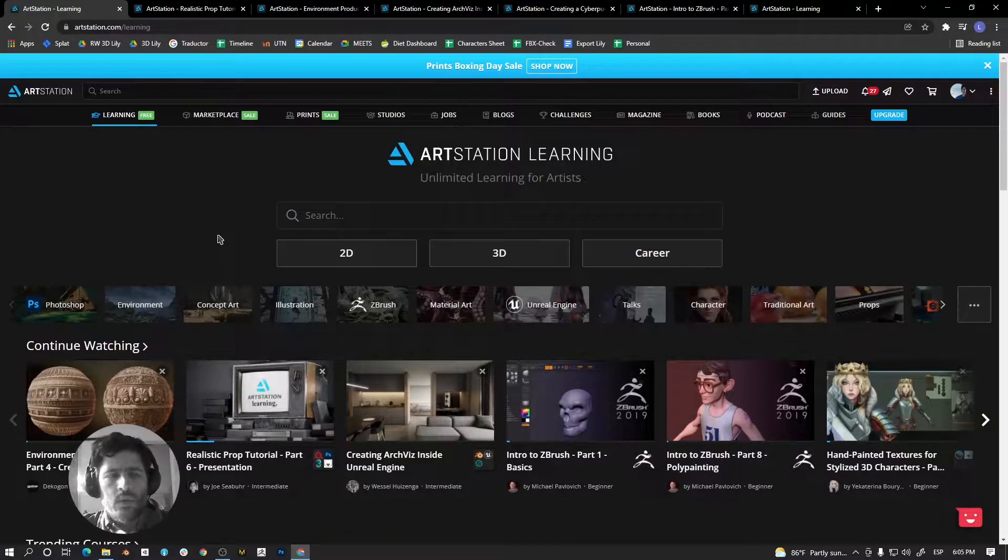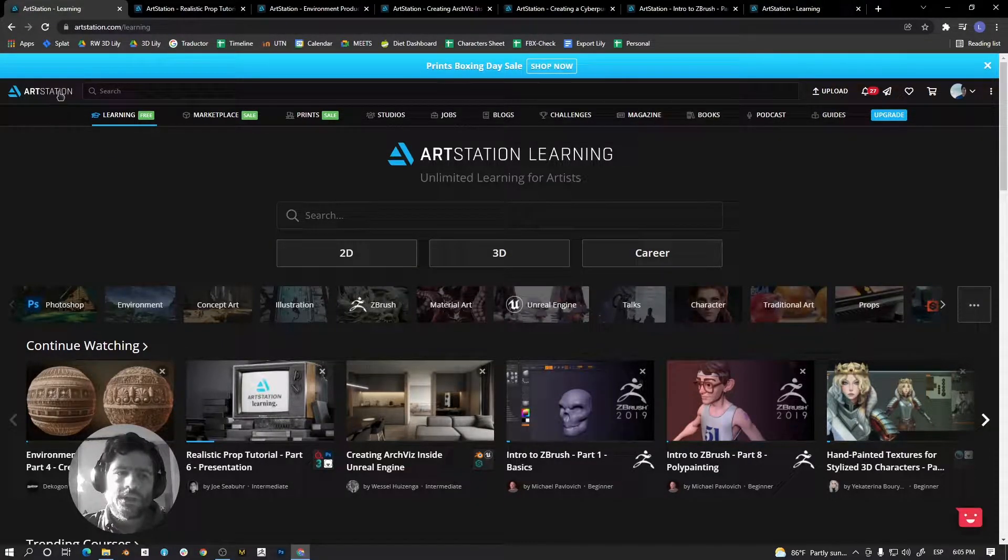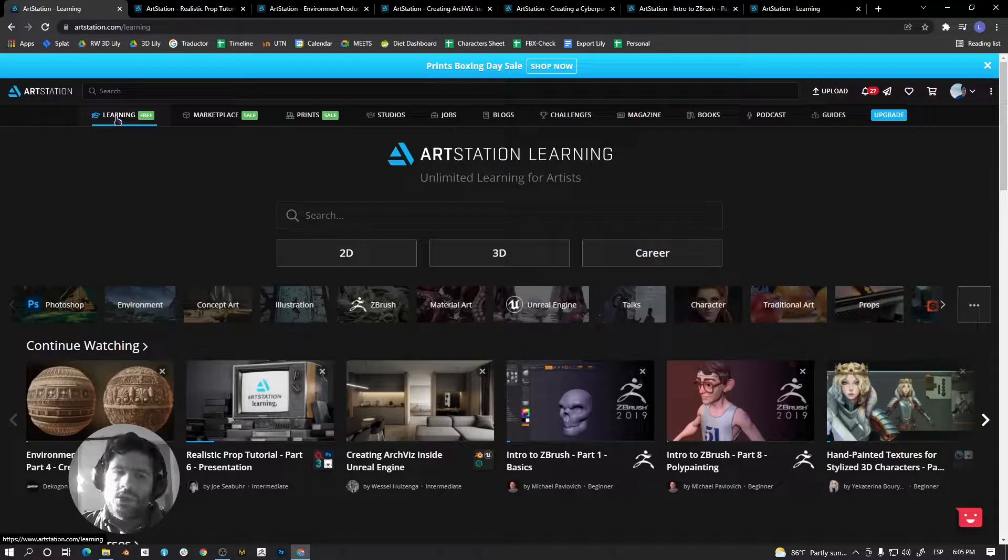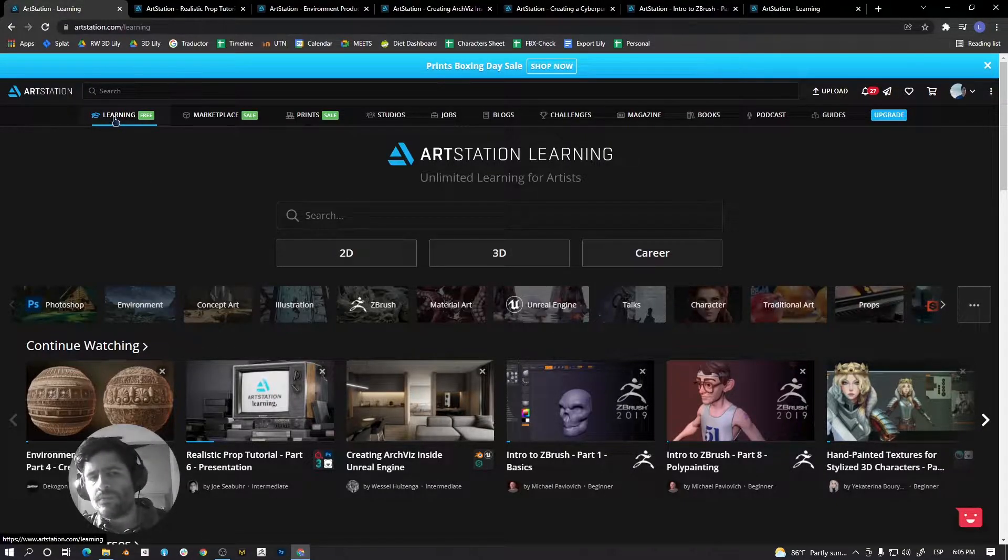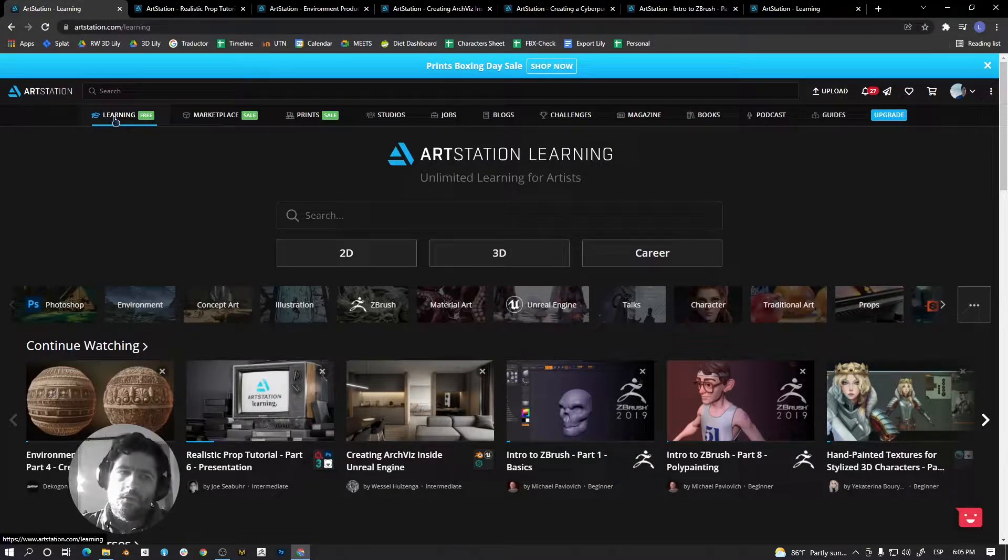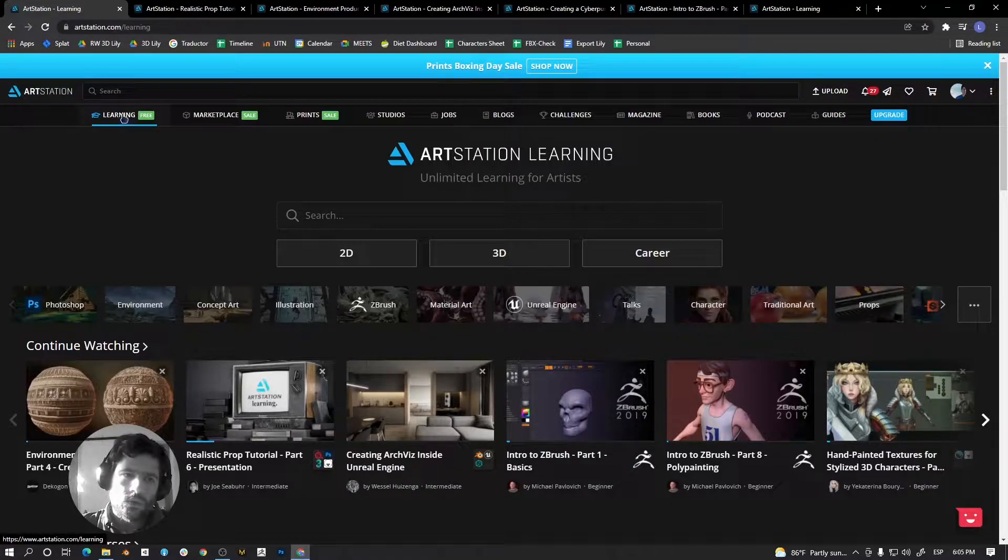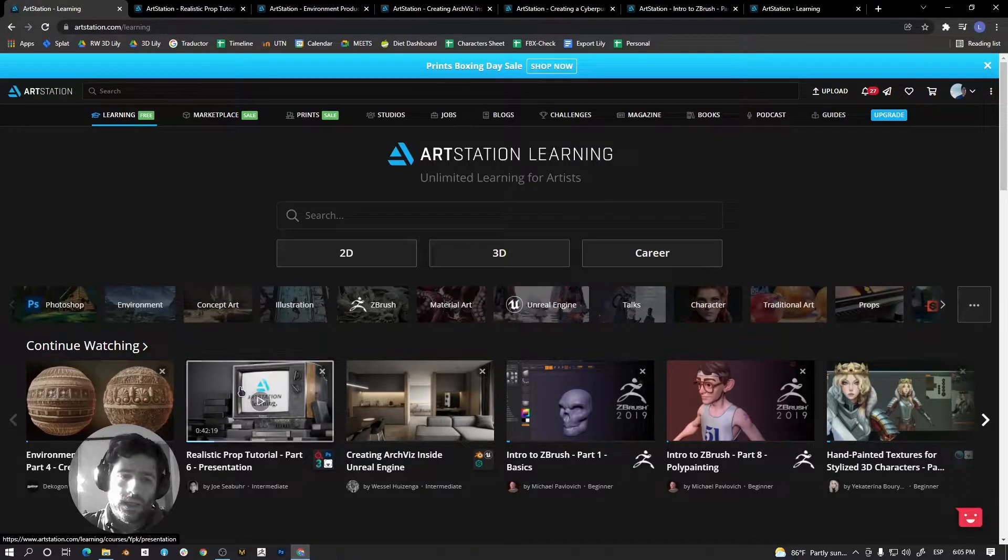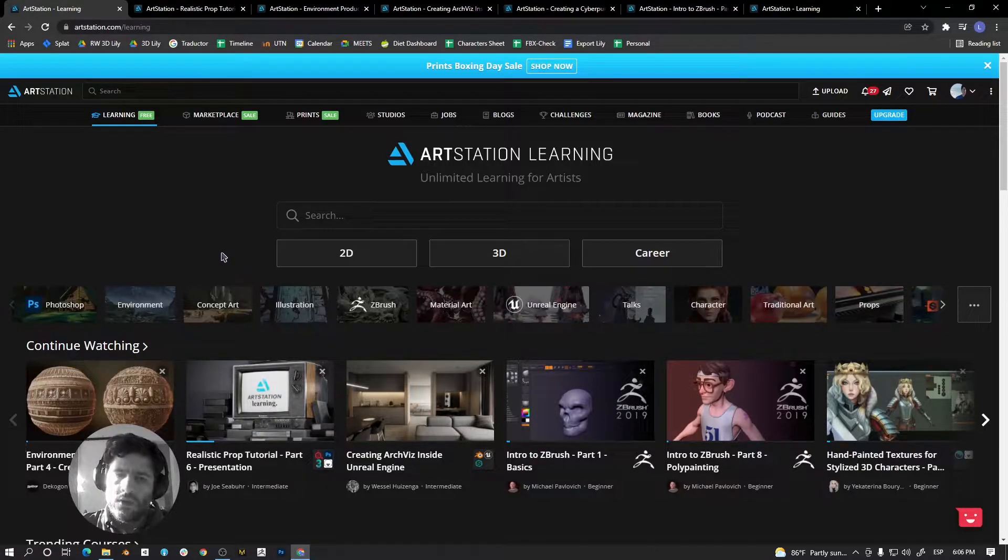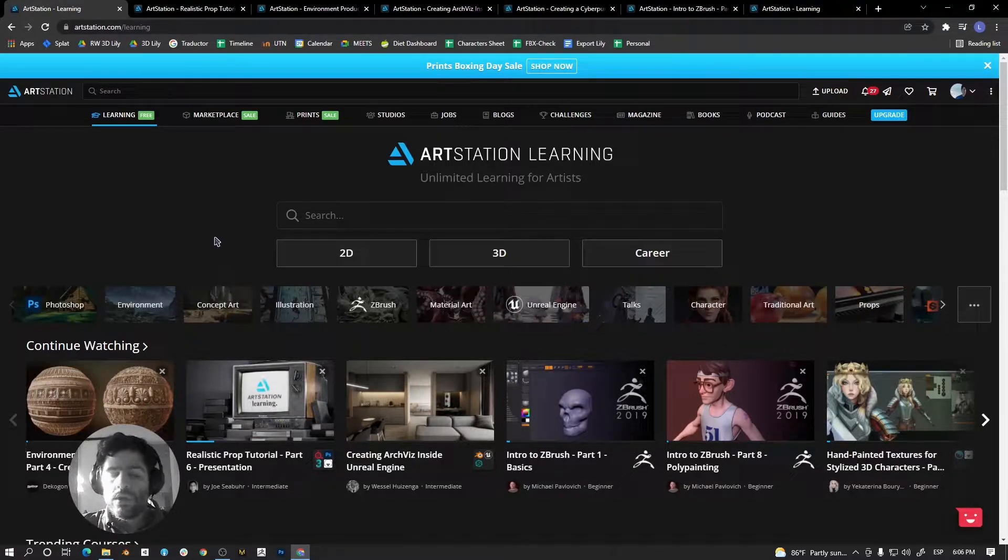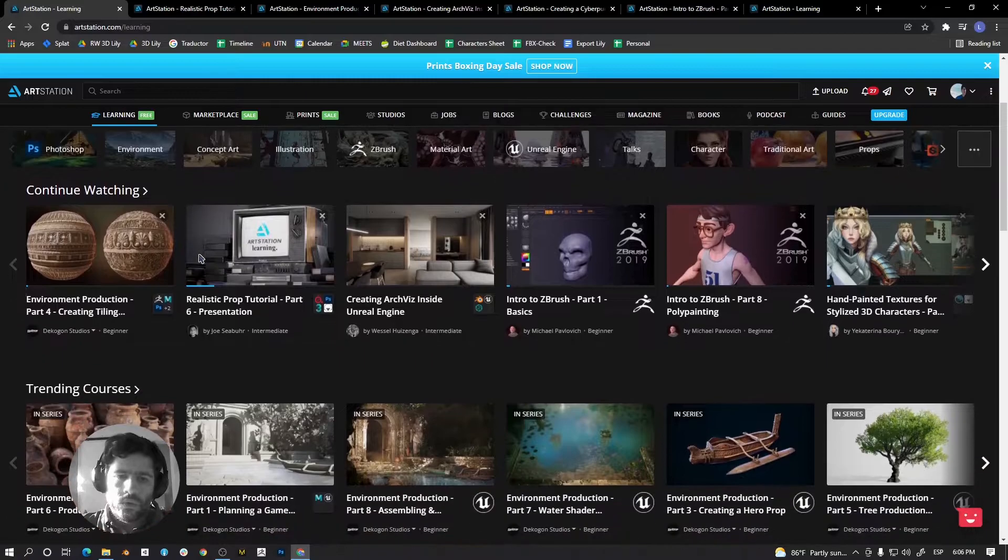Hi guys, today I would like to show you ArtStation.com, a learning section that is now free for a couple of months. You can go to this section and watch courses for free. I think it's a really good way